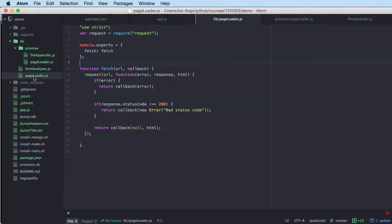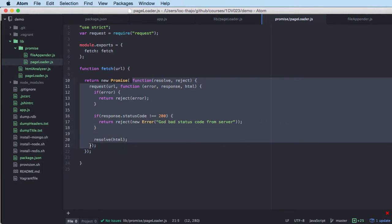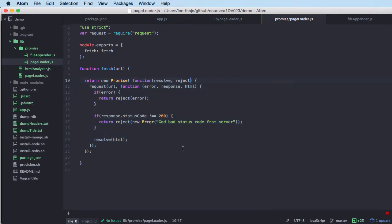Let's start with the page loader. If we look at the old one, the user had to send in a callback to support the callback pattern. In the promise-supported version, we don't send in a callback — just the URL. But the first thing we do is return a promise, so the first line is a return of a new Promise, and in that constructor we define a function with our resolve and reject parameters.